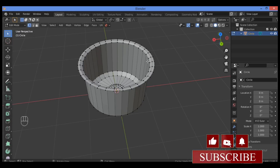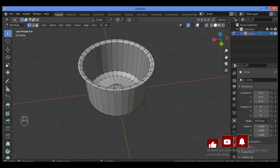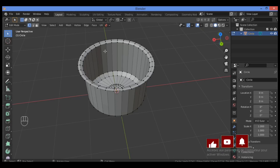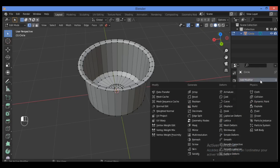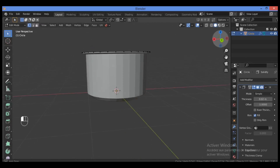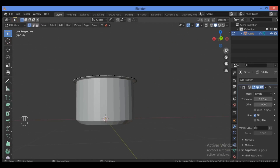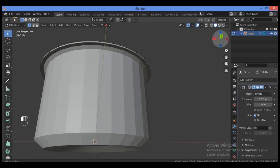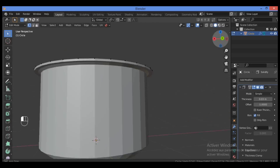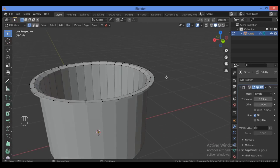Before moving on to modeling the other parts — like the handles on the left and right sides, the lid, and the knob — I want to add a Solidify modifier to give it some thickness. Click on the modifier properties, search for Solidify, click it, and add just a tiny bit of thickness — let's set it to around 0.03.